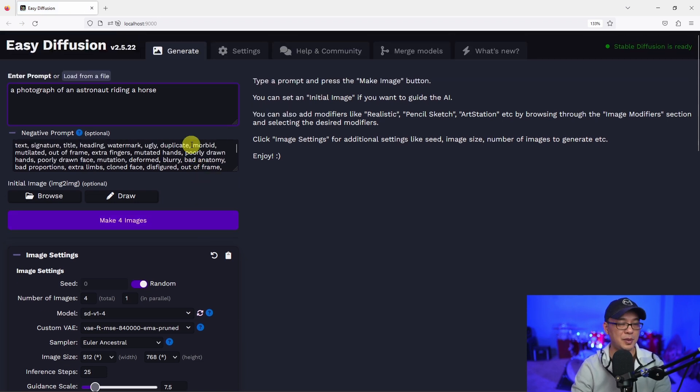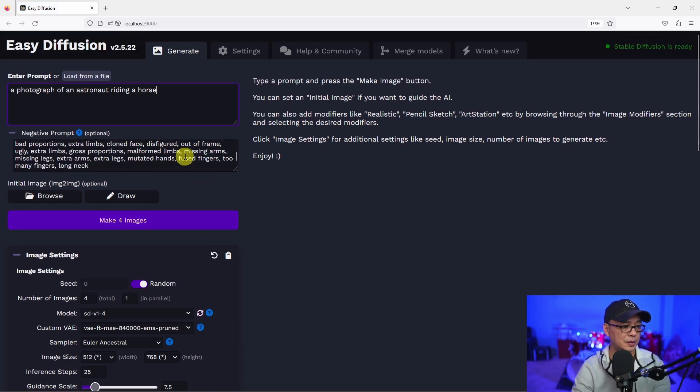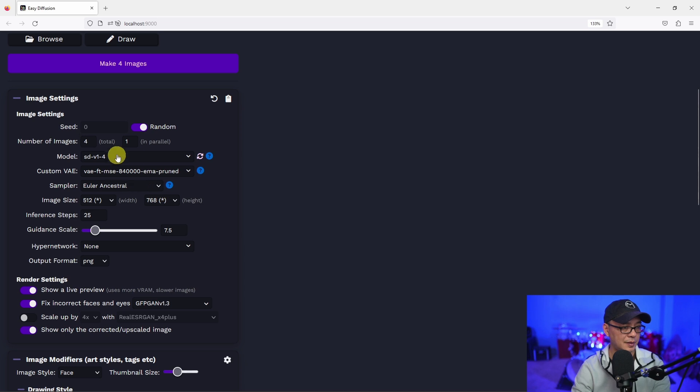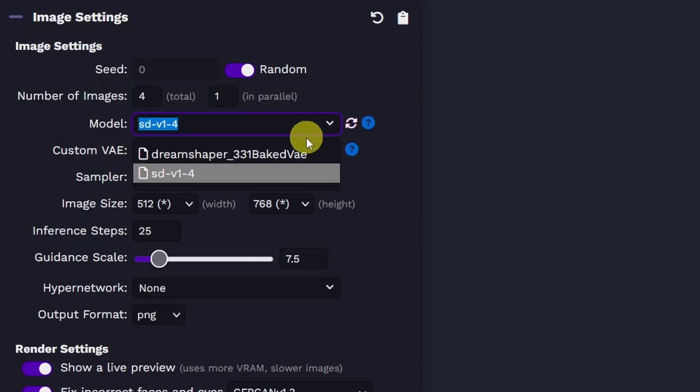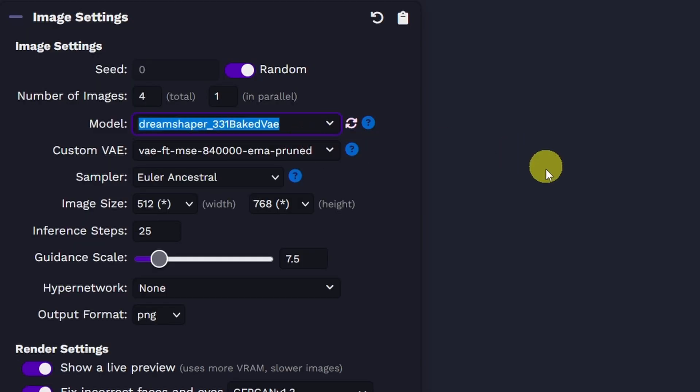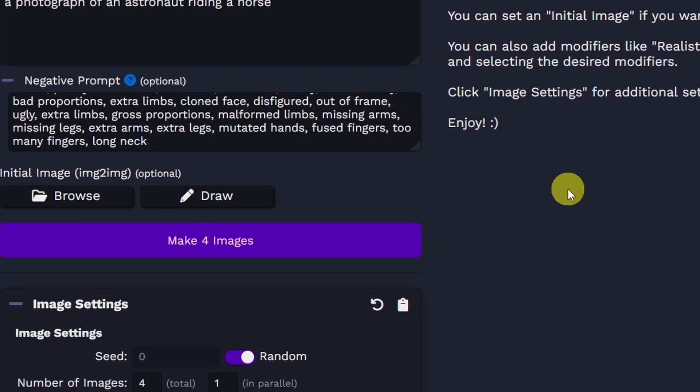I'm going to refresh and see if that works. If not, I'm going to have to close it and restart it. So let's see here. Oh yeah, there's Dream Shaper. Awesome.